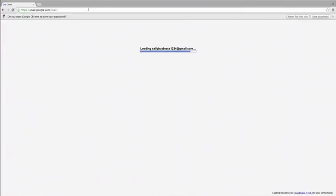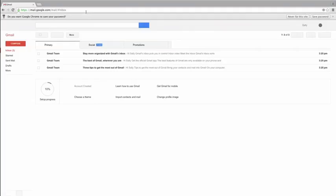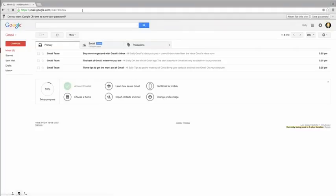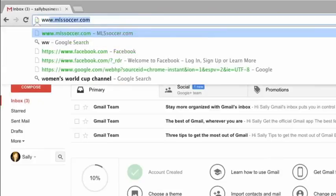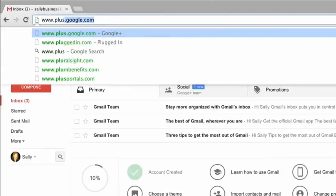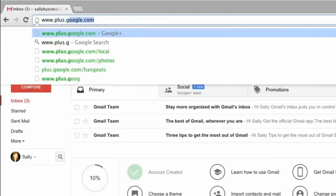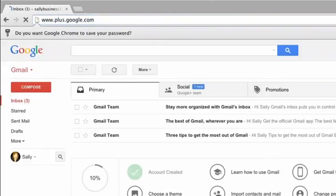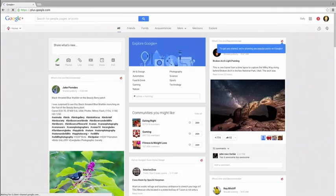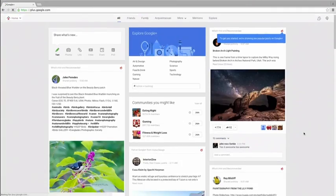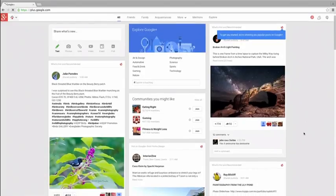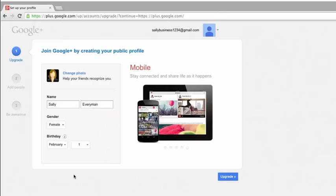After you're logged in, go to www.plus.google.com so that you can set up a personal Google Plus account. If you have a personal Google Plus account already, you should already be logged in. If not, visiting this page will walk you through a few simple steps to set up your free Google Plus account.